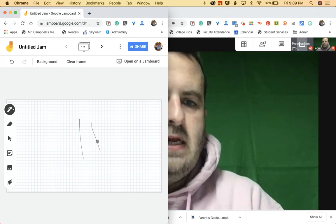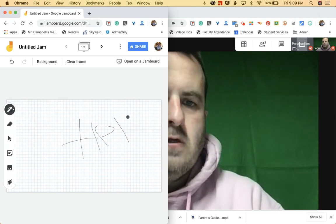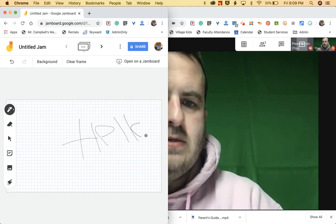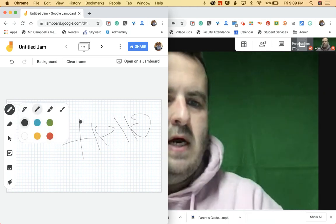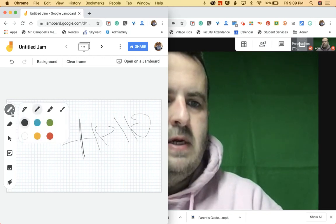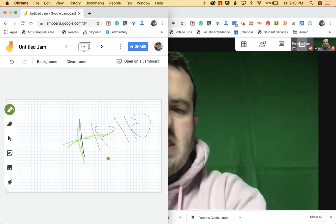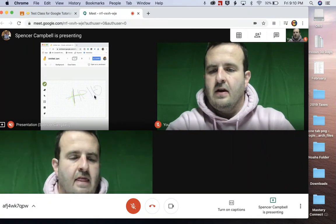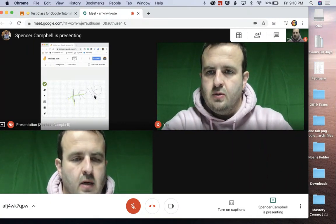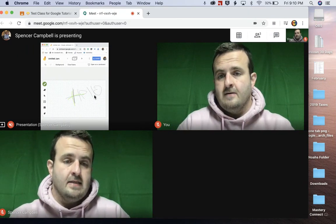So I'm just going to write here — it's harder with a trackpad than it is with a mouse. I can change this, highlight it, maybe make it a little bit bigger, and I'll do green. So this is what I'm working on, and live on the student's side they're going to be able to see exactly what I'm doing on Jamboard. And that's shared with the whole class.